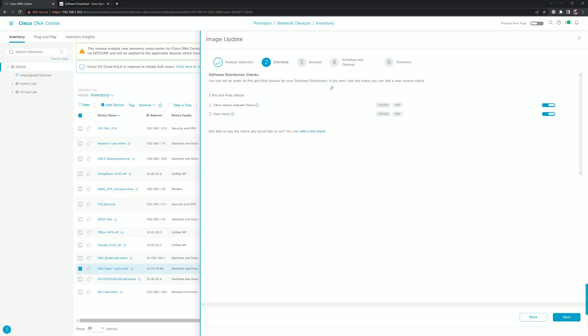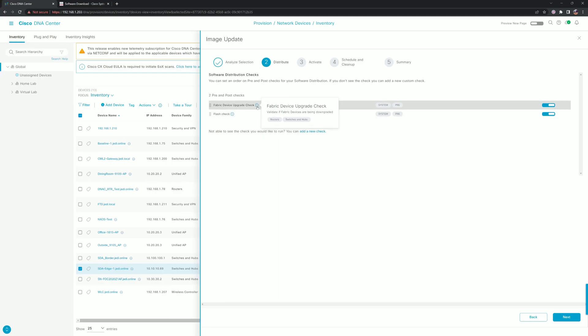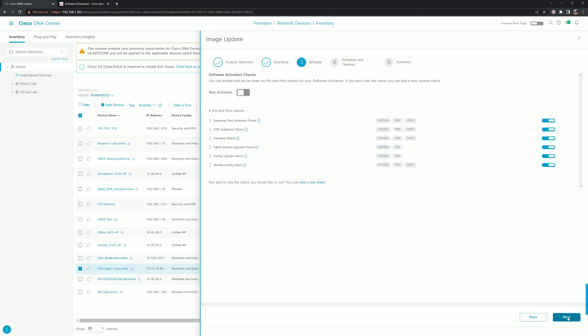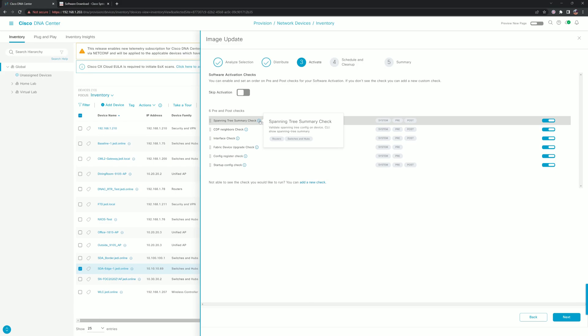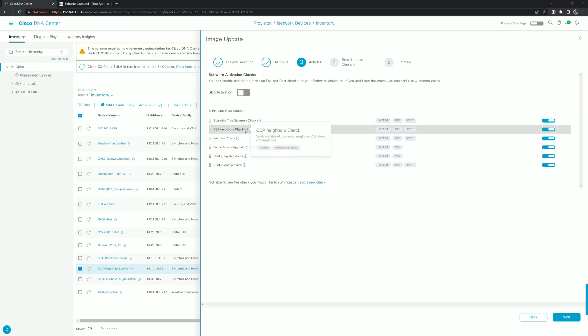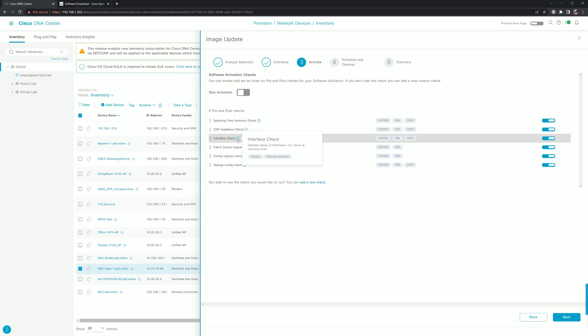From there, there's some pre-checks that are going to happen. A lot of the pre-checks are just to let you know if there are going to be any errors. Then there's some pre and post checks for the activation.